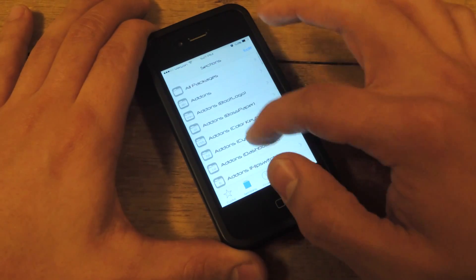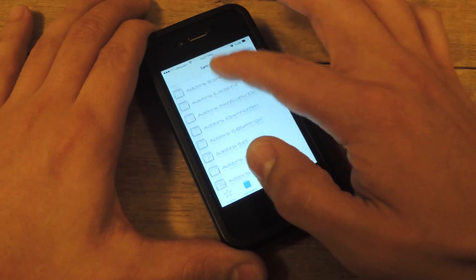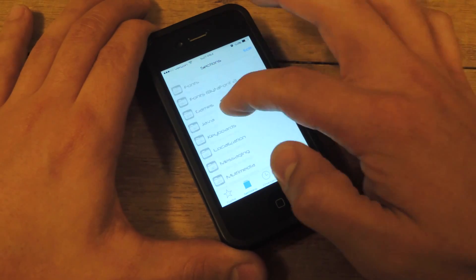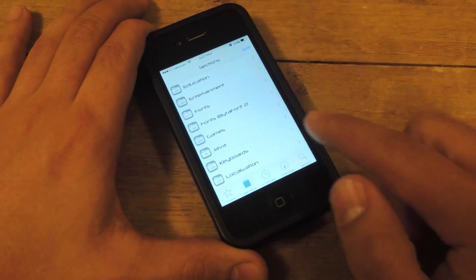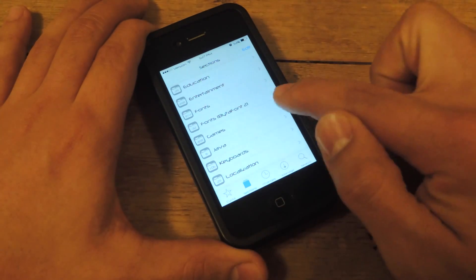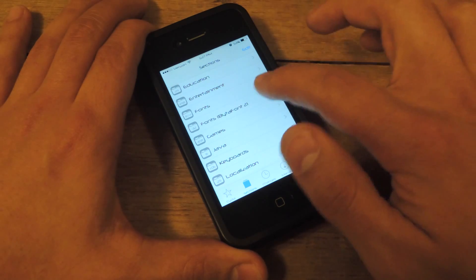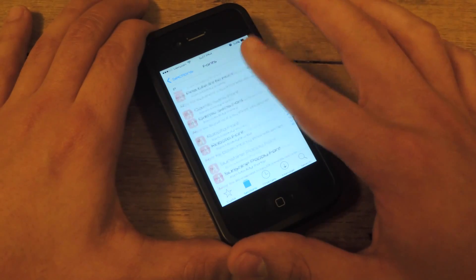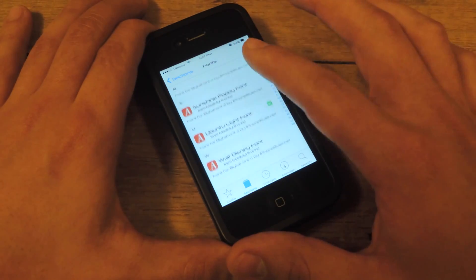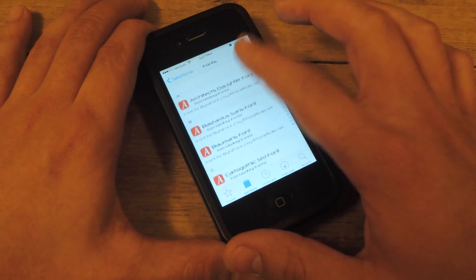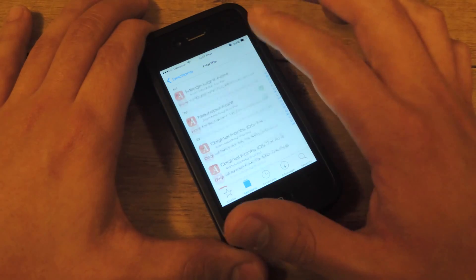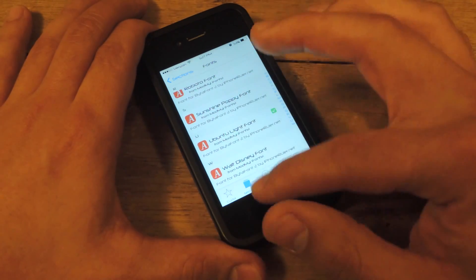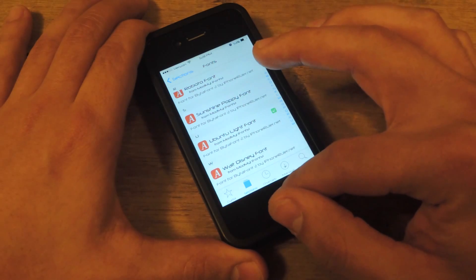As you can see, it shows you all the add-ons. Go down to where it says Fonts — right here it will say Fonts, parentheses, by BytaFont 2. You're going to click here, and these are all the fonts that are compatible with your device, iOS 7. There's not that many because it's fairly new, but there will be more to come.